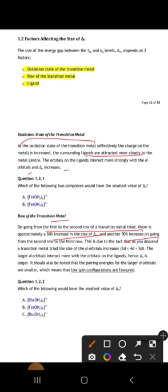Crystal field splitting energy depends on several factors. First, oxidation state: as oxidation state increases, ligands attract more strongly toward the central metal atom, increasing orbital splitting. Second, transition metal row: going from first to second row transition metals gives a ~50% increase in size, and another increase going to the third row, due to larger d orbitals as atomic number increases. Third, ligands: weak field ligands like Cl⁻ and S give smaller Δ values, and strong field ligands give larger values of Δ. This completes crystal field theory.